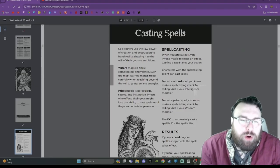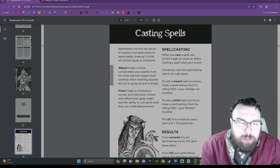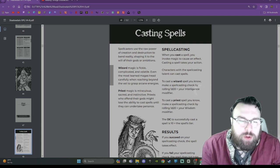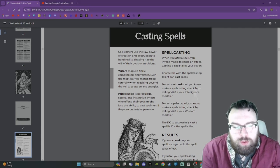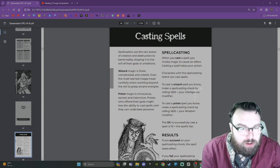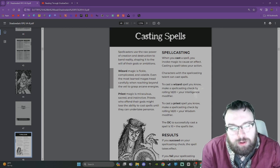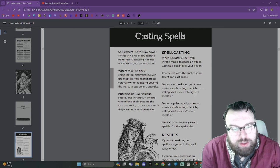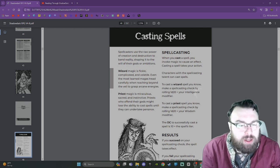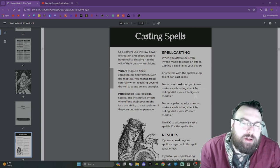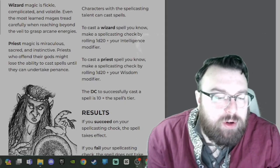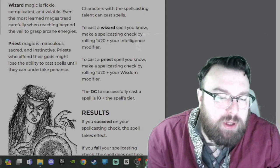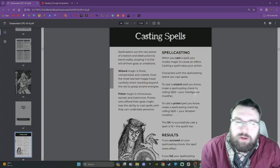Casting spells. Spellcasters use the raw power of creation and destruction to bend reality, shaping it to the will of their gods or ambitions. Wizard magic is fickle, complicated, and volatile. Even the most learned mages tread carefully when reaching beyond the veil to grasp arcane energies. Priest magic is miraculous, sacred, and instinctive. Priests who offend their gods might lose the ability to cast spells until they can undertake penance.